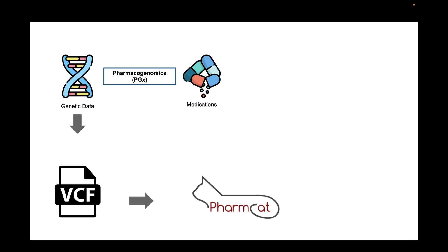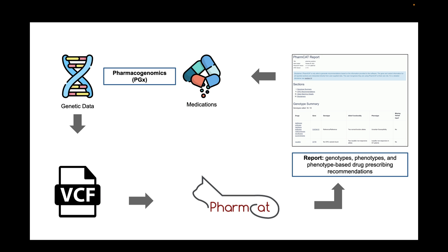PharmCAT is a software tool that interprets PGX variants from a VCF file and generates a personalized report. This report includes genotypes, phenotypes, and phenotype-based drug prescribing recommendations.